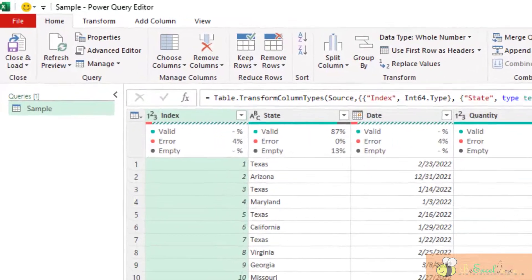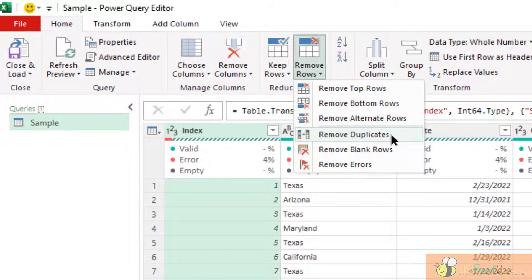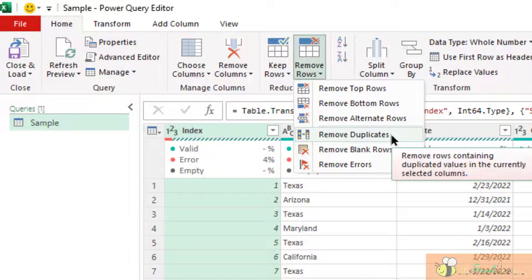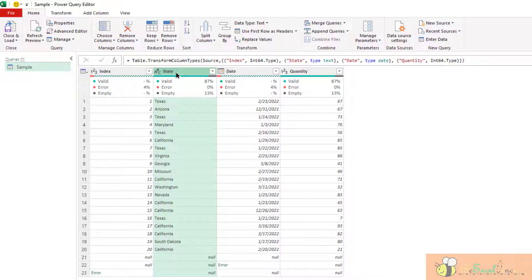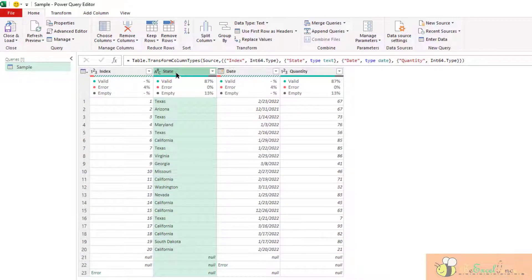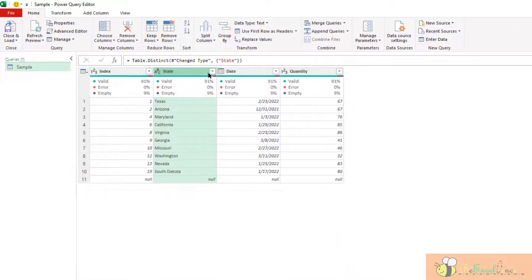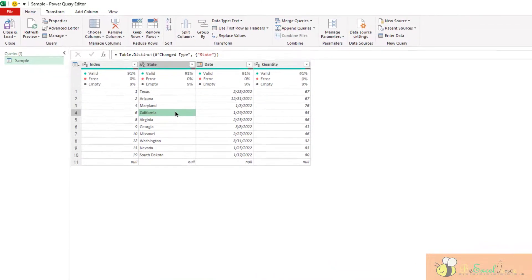Another option under remove rows is remove duplicate. This is very, very important. Say for example, select the column state, go to remove rows, remove duplicate. You will see that I will have a new list of the state.